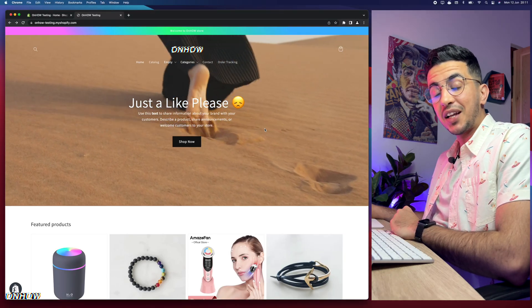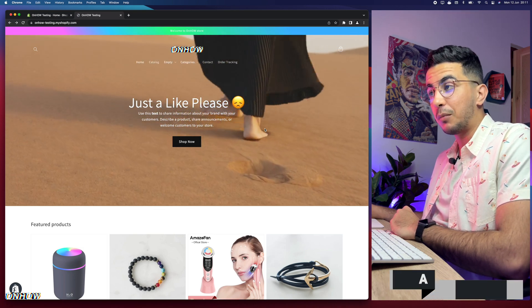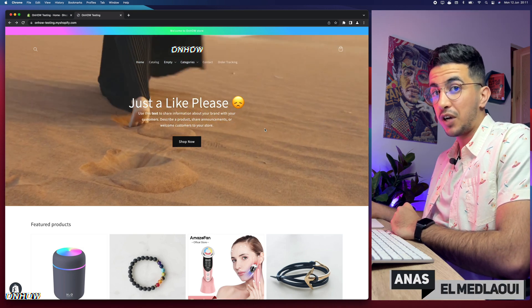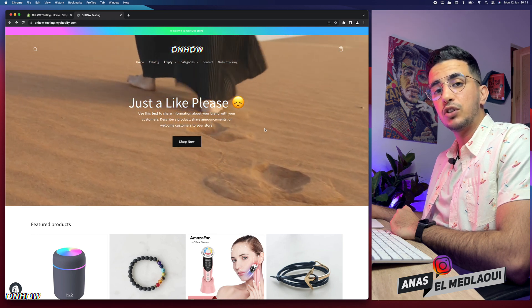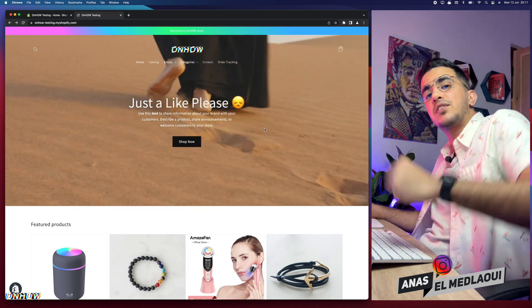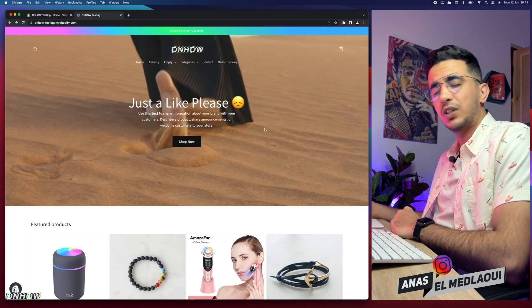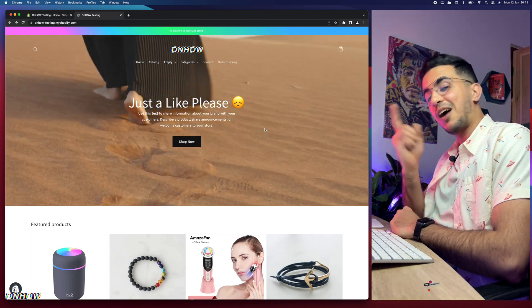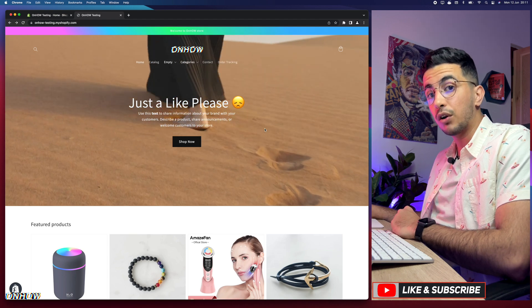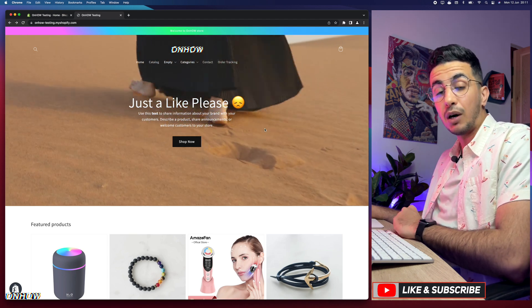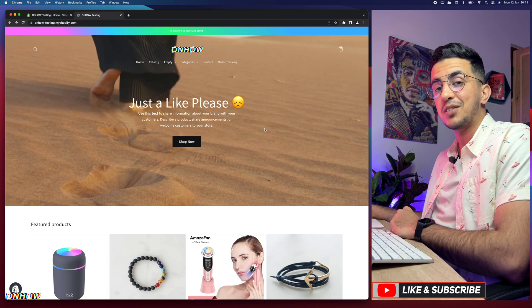Hello beautiful people and welcome back again to the channel. My name is NS, I'm working for you. If you have any questions or video requests, make sure to drop a comment below or check out my Instagram. In this video I will show you how to add a color gradient to buttons on your Shopify store, and this is a request by one of my subscribers.